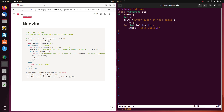That's it for this video. We've completely set up and integrated the C++ compiler with NeoVim — you can compile and run a C++ program directly from NeoVim itself. I'll see you in the next video. Bye!